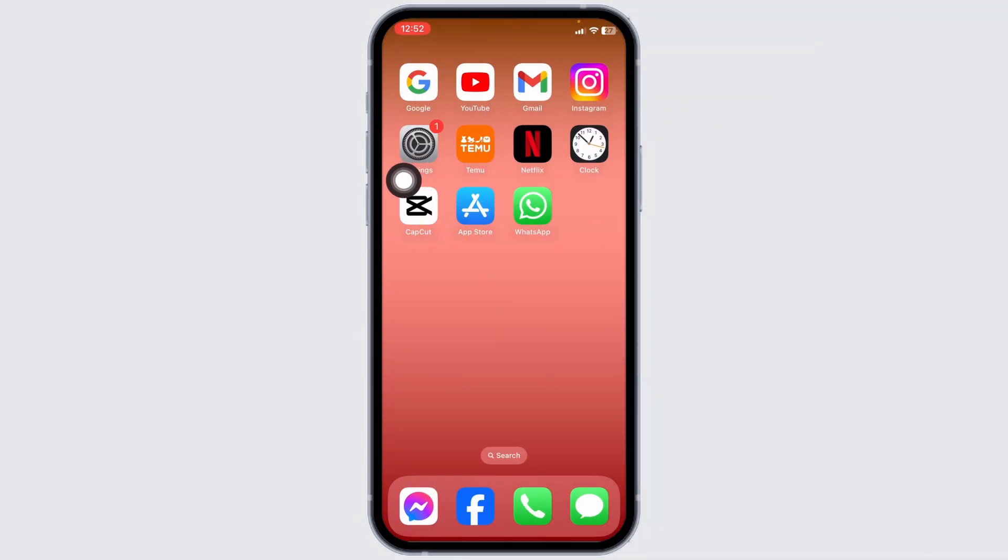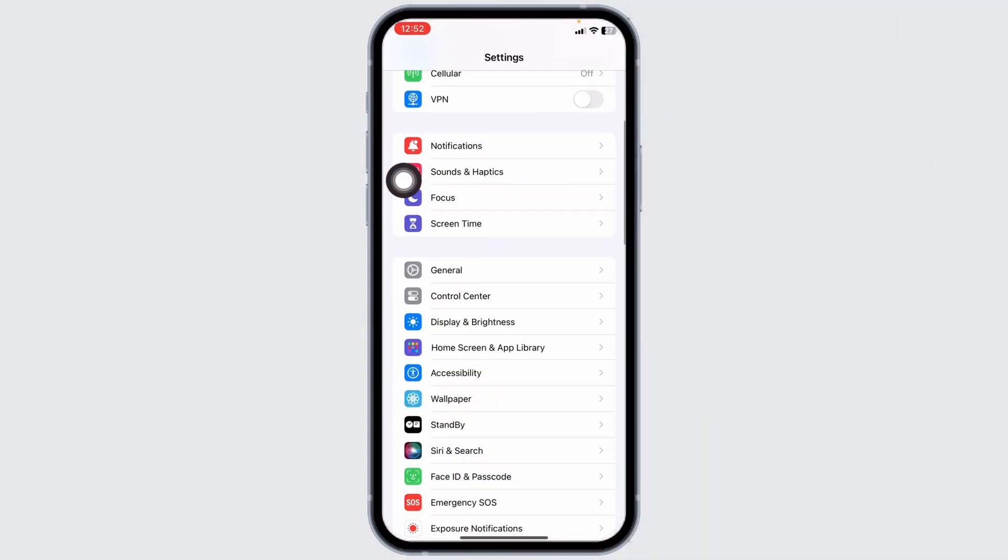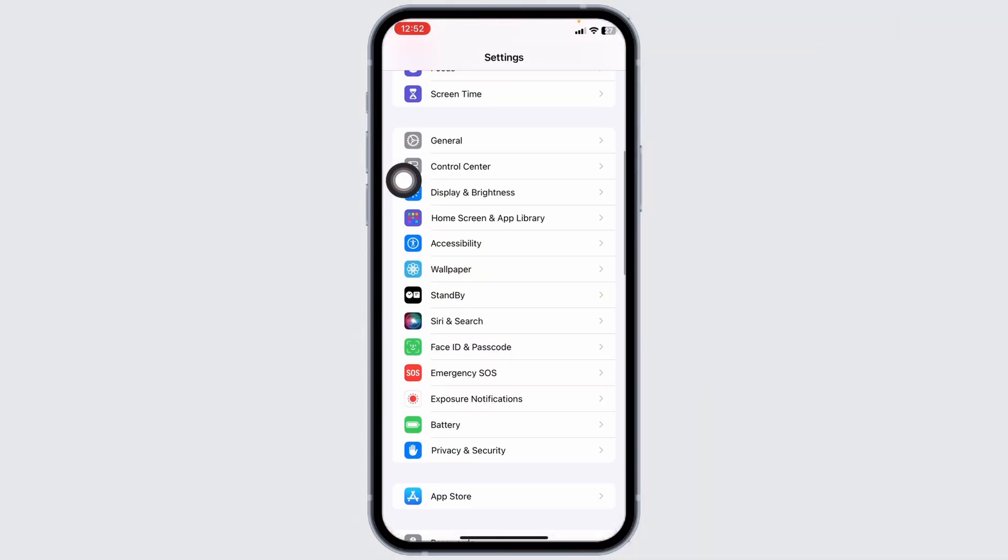Launch your settings app. Here we go. Scroll down and hit the option of accessibility.